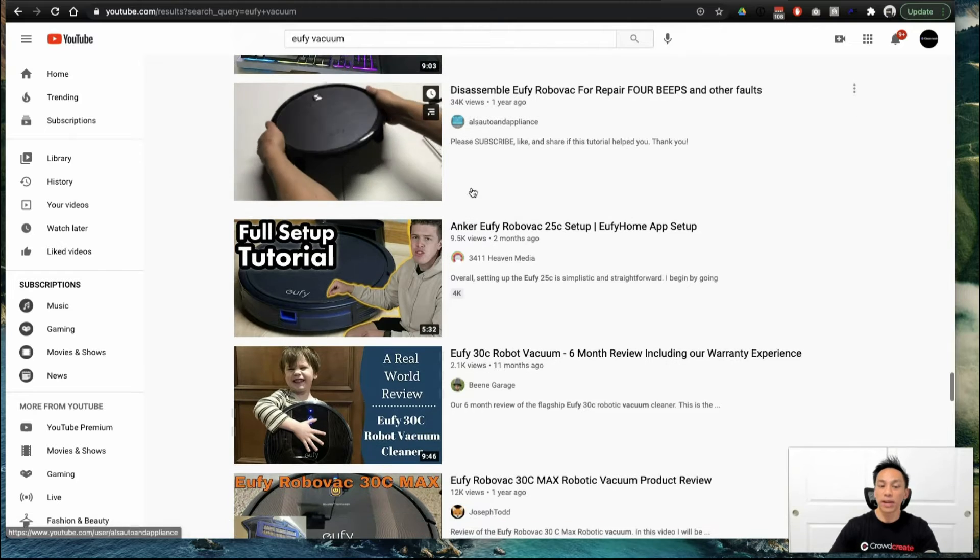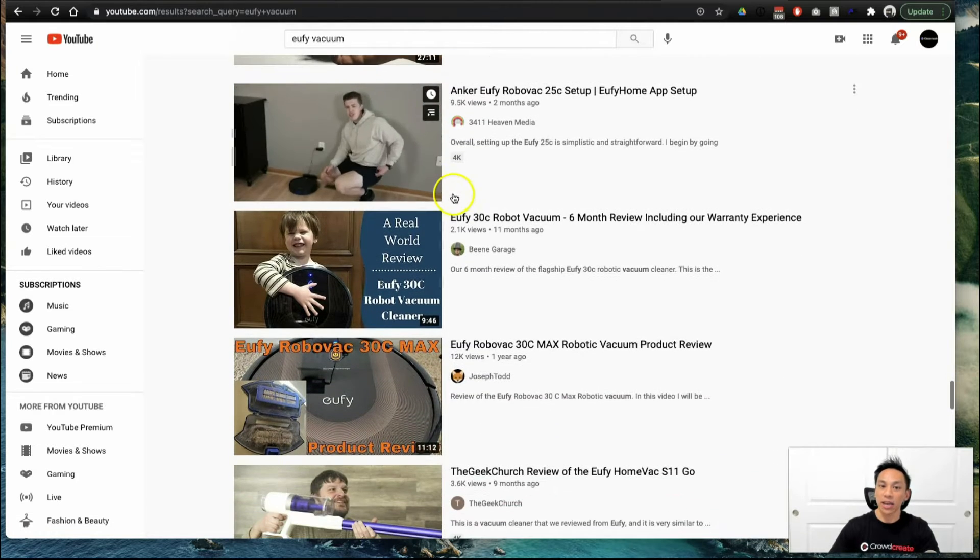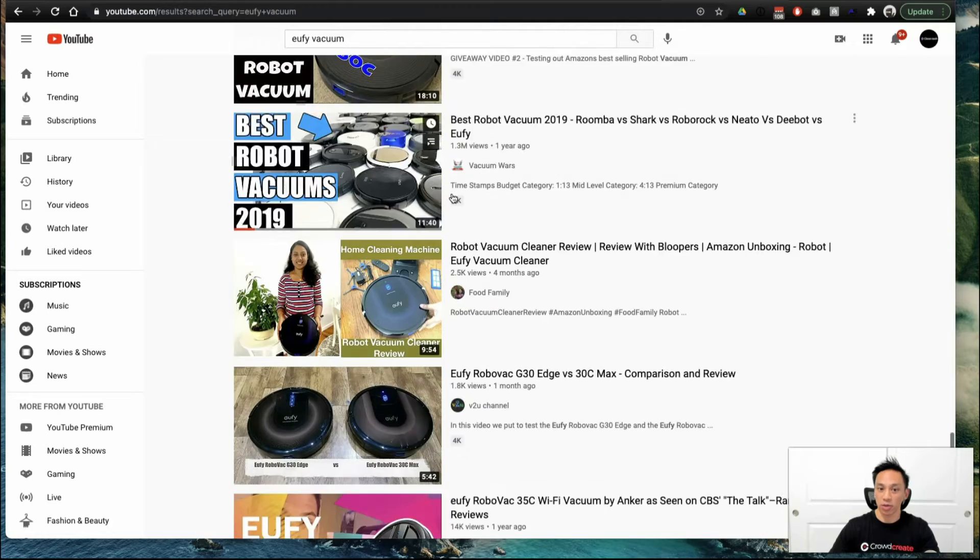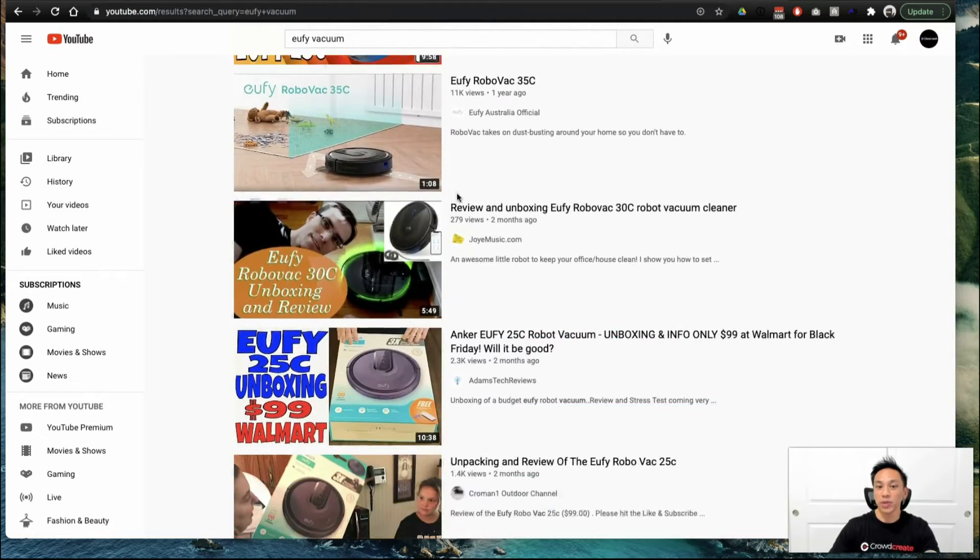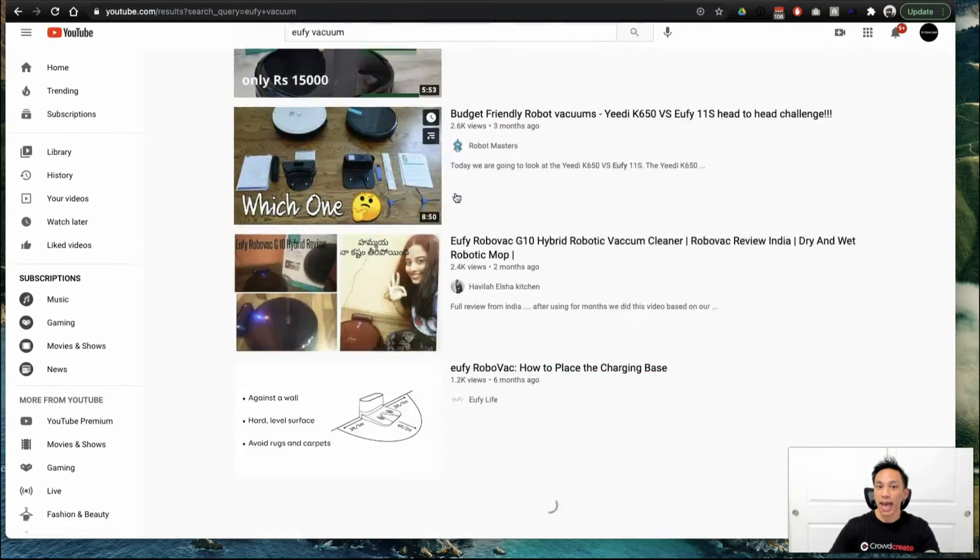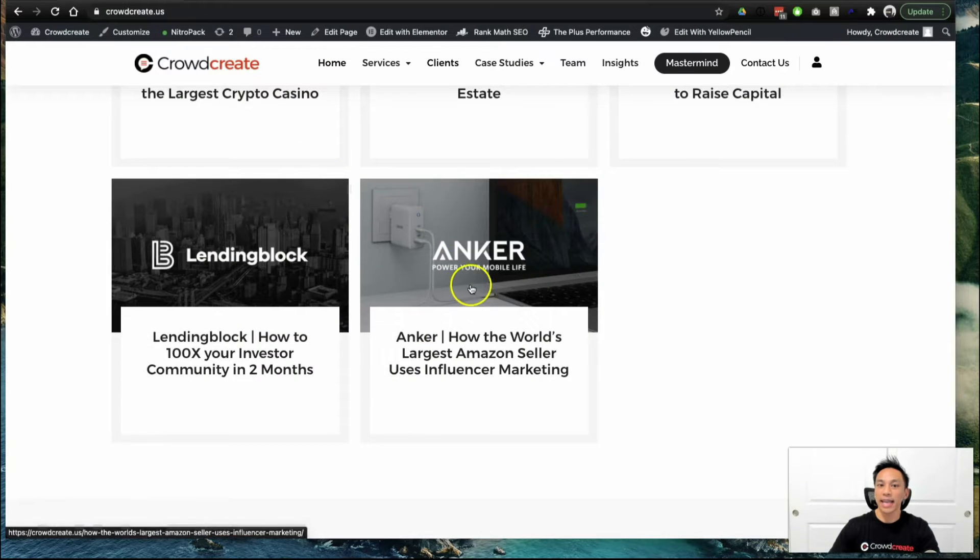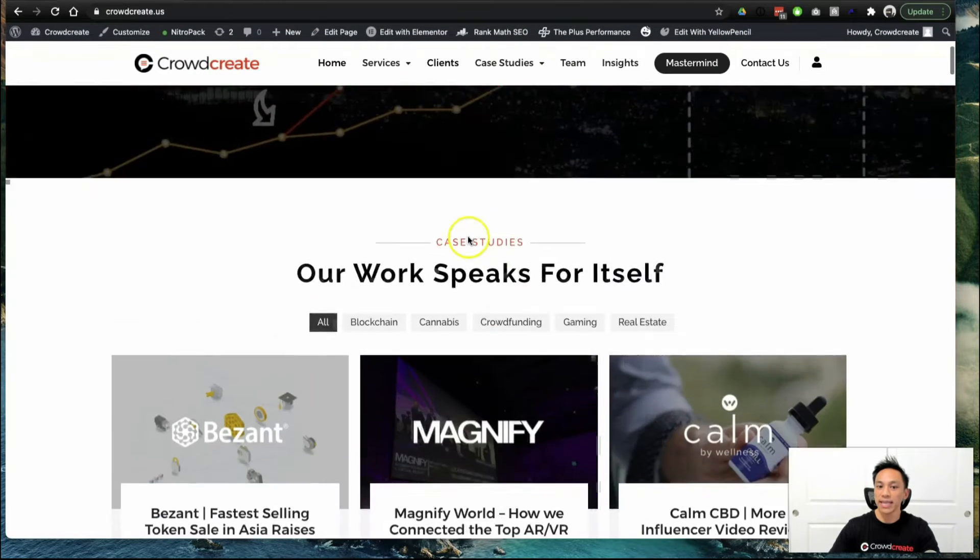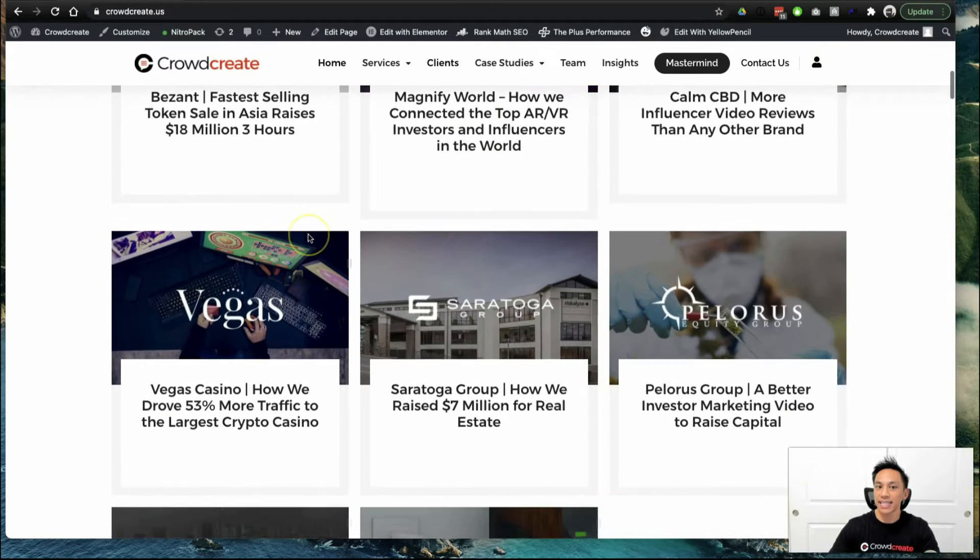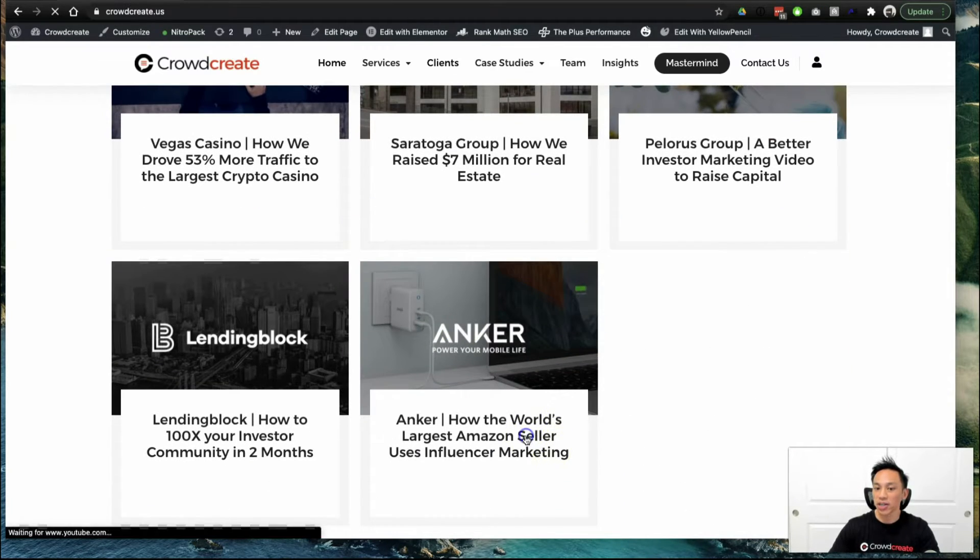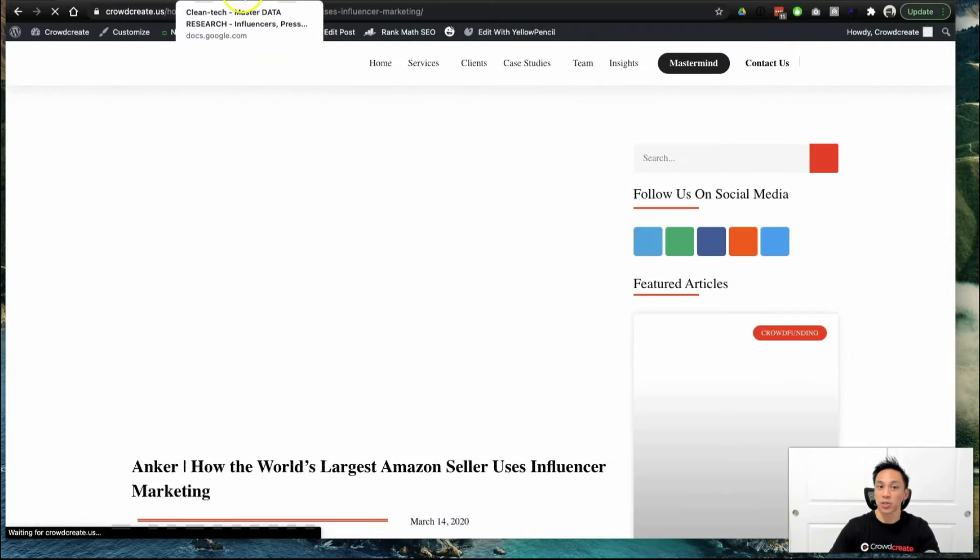Now, if you have a great product, and you're looking to get a hold of these influencers and product reviewers, that's what we do here at Crowdcreate. And I'm actually going to show you how to do it. So again, we are Crowdcreate. We recommend you visit our website, and you can actually see this case study on how we helped Anchor use influencer marketing and get more product reviews for their Amazon store.